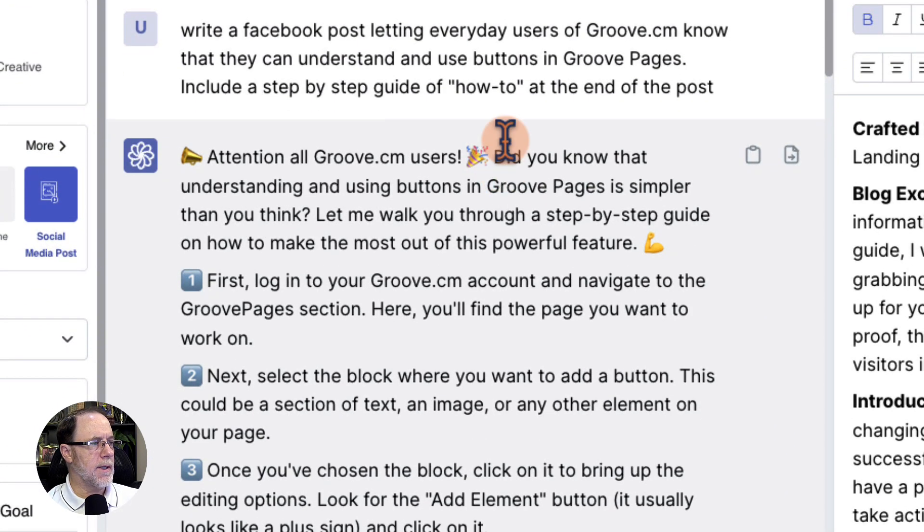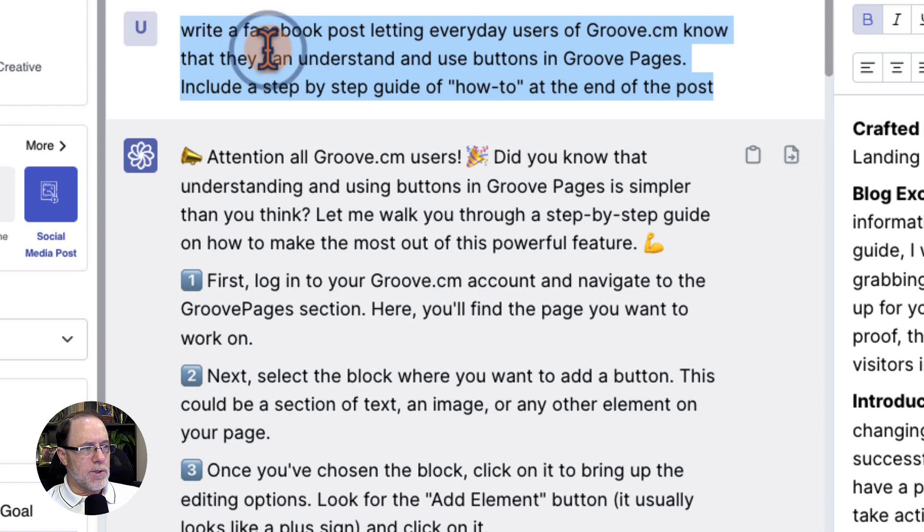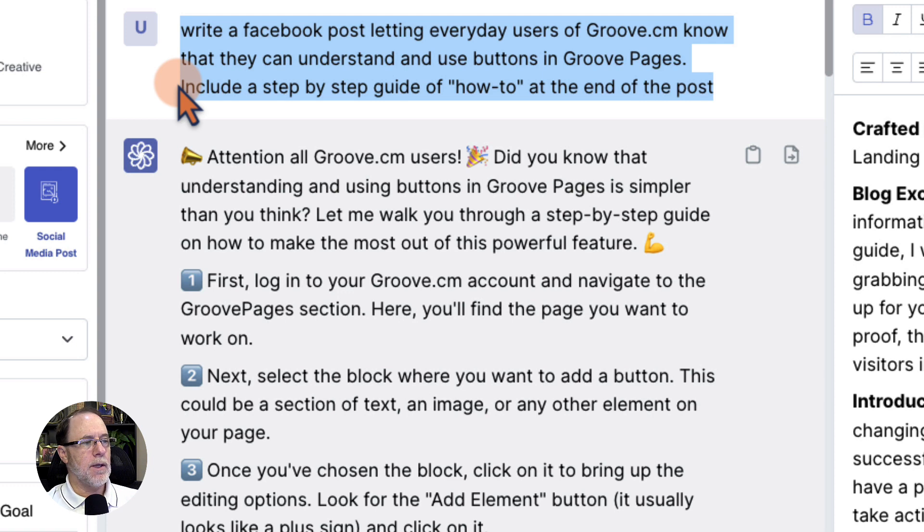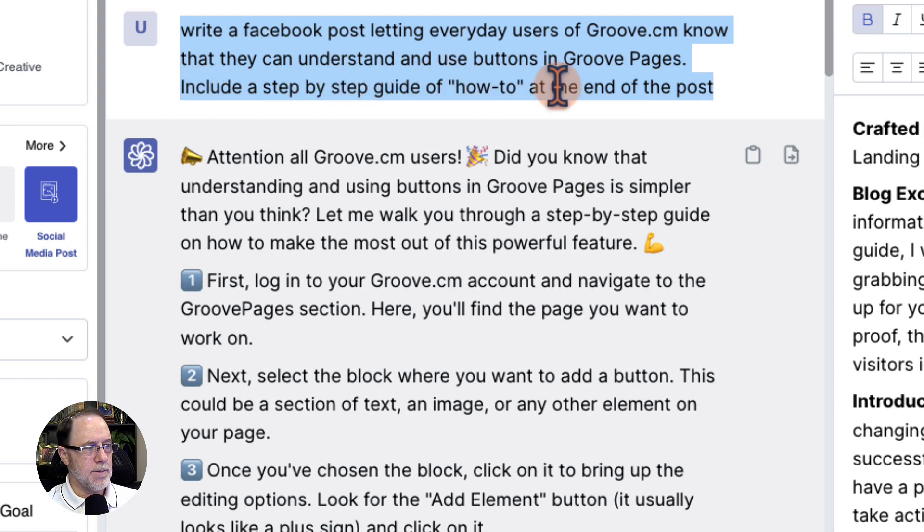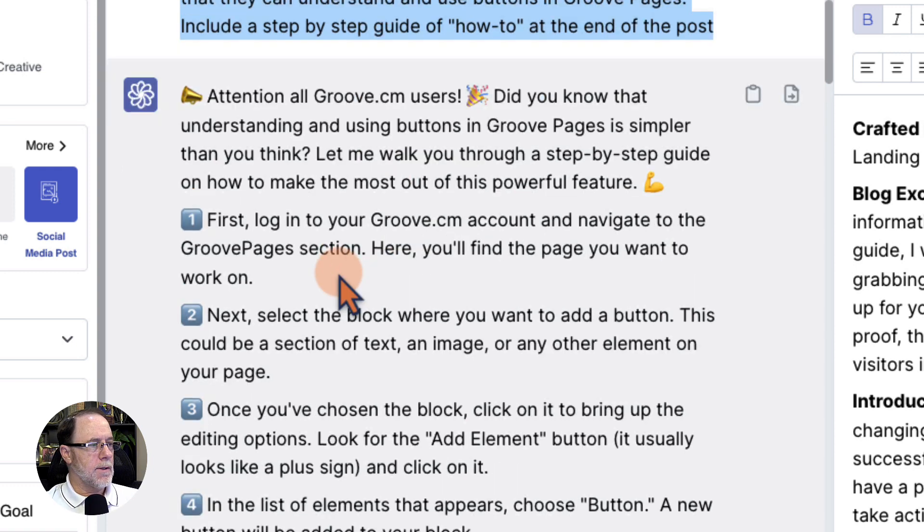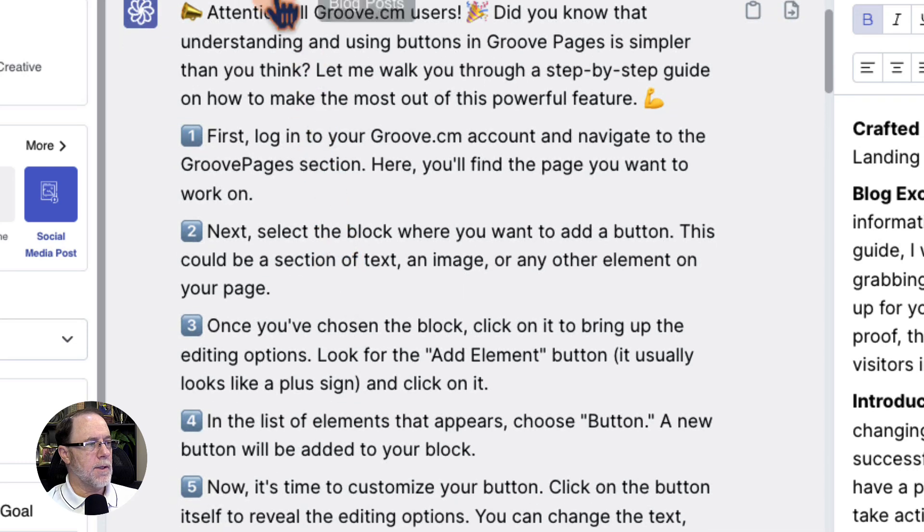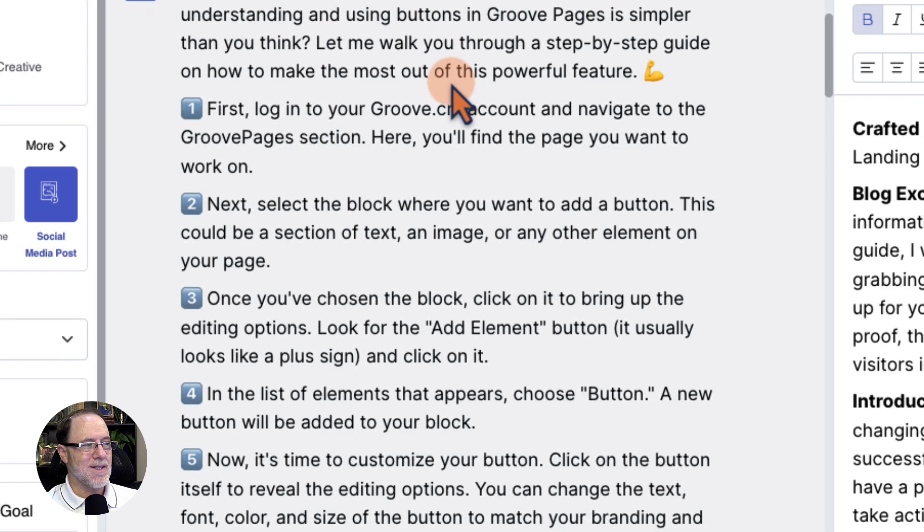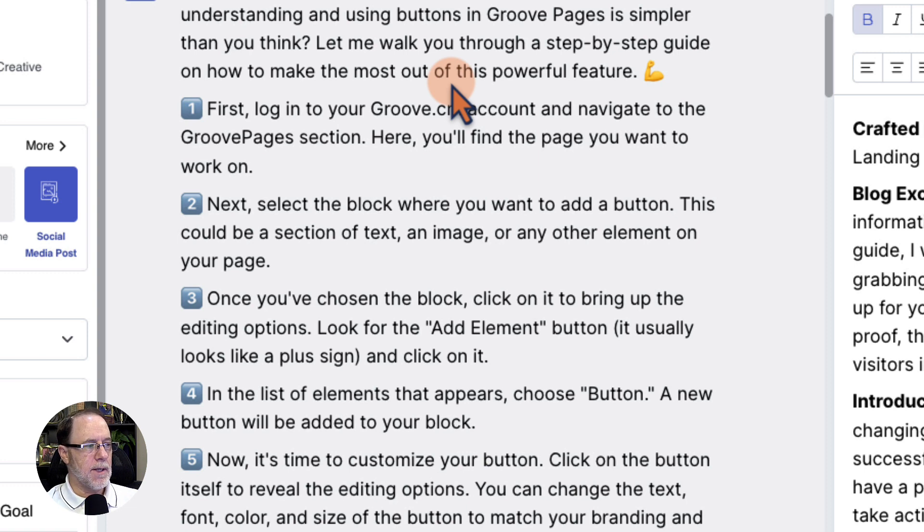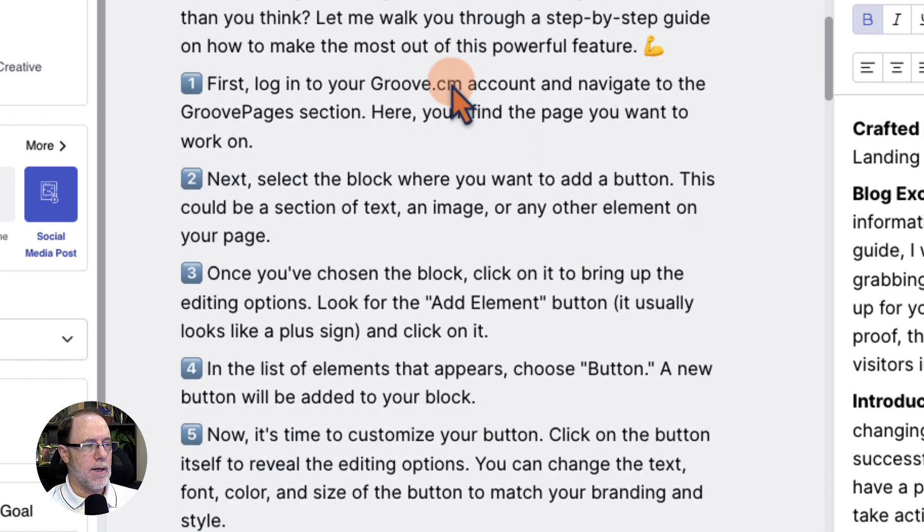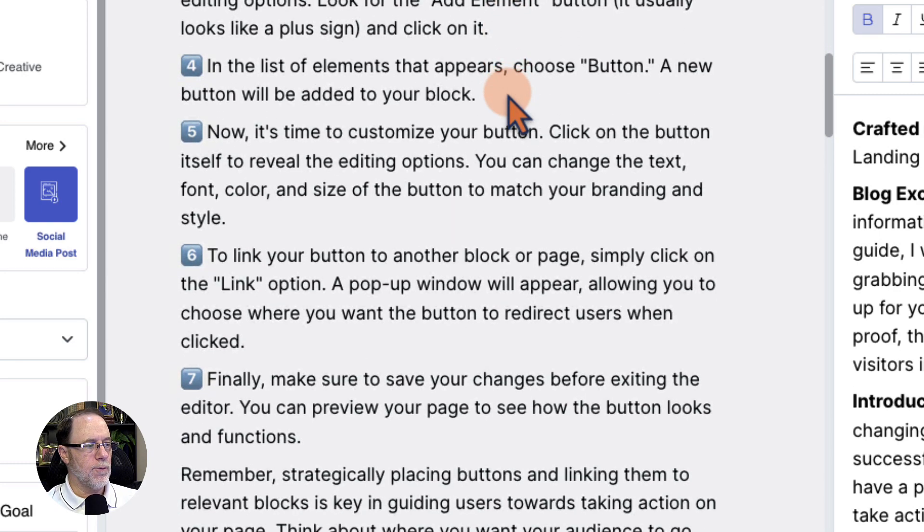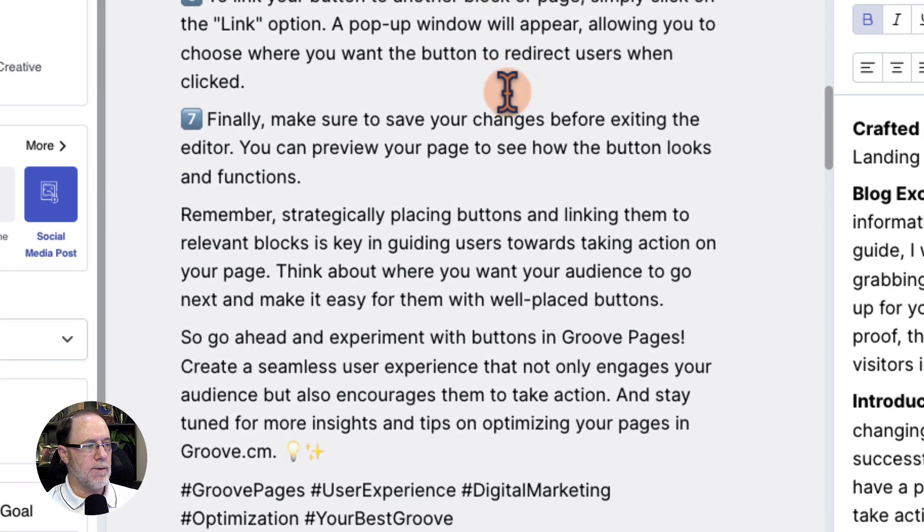So the first thing I did is I said, write a Facebook post letting everyday users of Groove.cm know that they can understand and use buttons in GroovePages, include a step-by-step guide of how-to at the end of the post. This is what I got: Attention all Groove.com users, did you know that understanding and using buttons in GroovePages is simpler than you think? Let me walk you through a step-by-step guide on how to make the most out of this powerful feature. First, log into Groove. Second, third, fourth, fifth, sixth, and seventh.